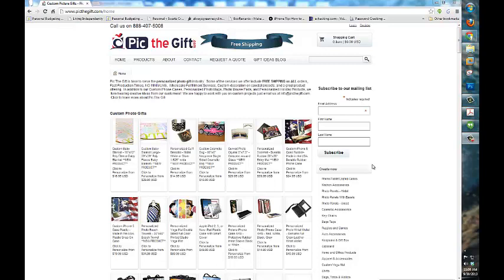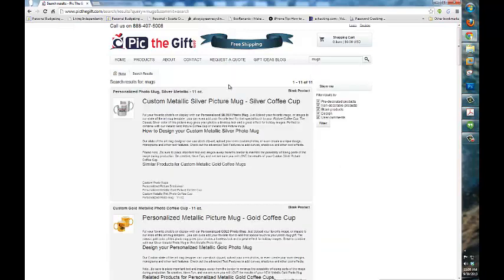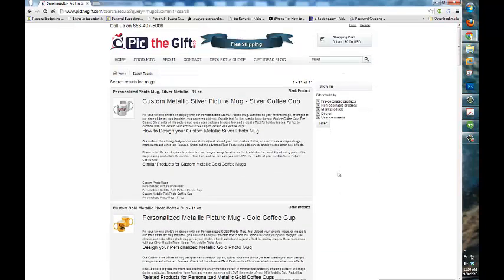Hello again everyone. Today I'm going to be showing you how to customize your own custom mug from pick2gift.com. Once I get to the home screen here I can just type in mugs into the search bar and it will bring us to all of these mugs.